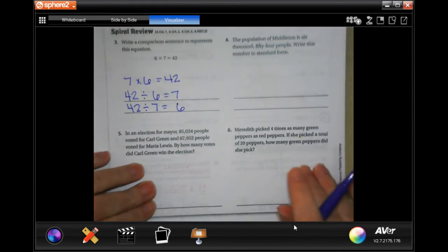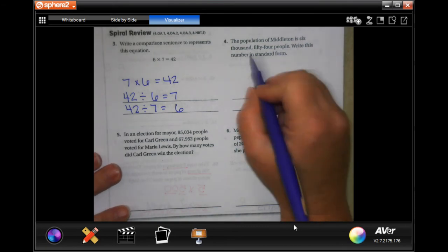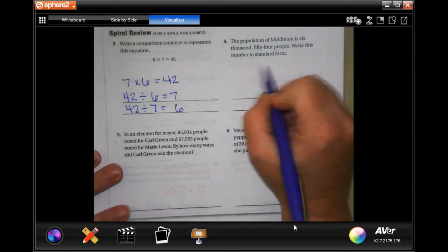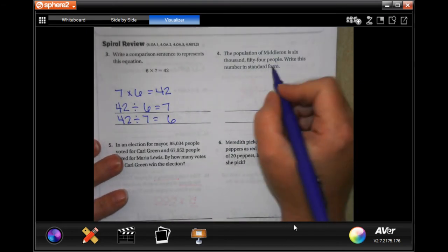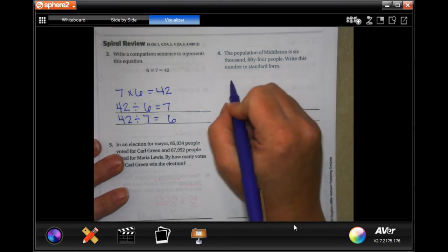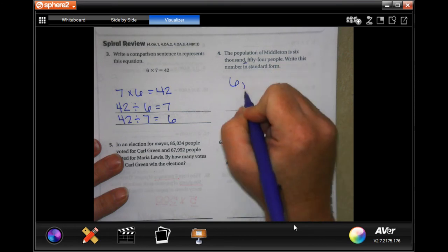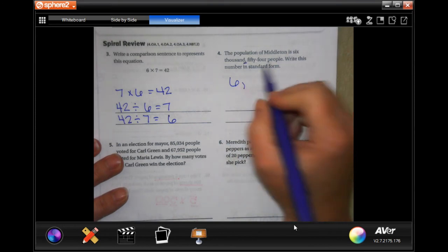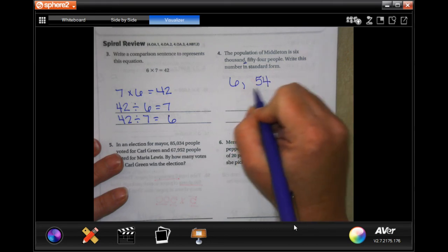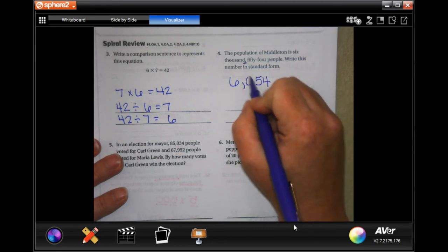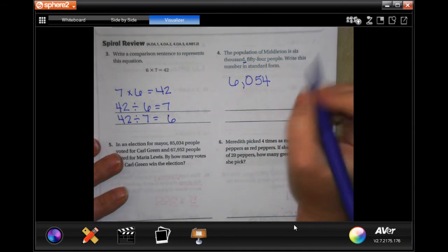The population of Middleton is 6,054 people — write this number in standard form. All that means is to write it in numbers. Standard form is just numbers. So: 6,000 — see that little comma, that means a comma here. Then 054 people. We need three digits after the comma, so fill in a 0 for the hundreds place since there are no hundreds. So: 6,054.